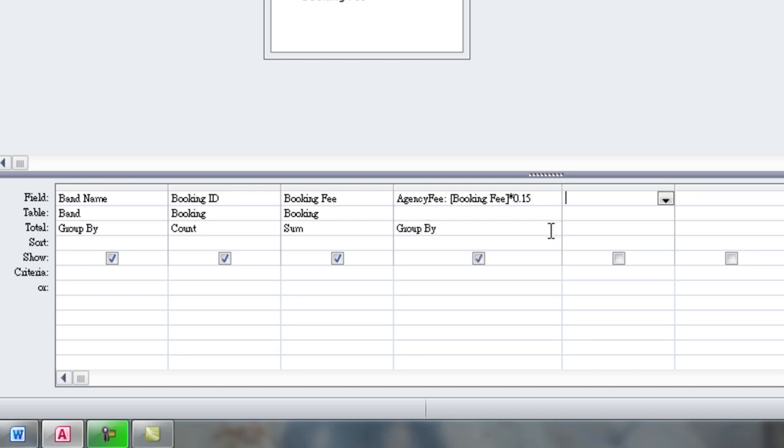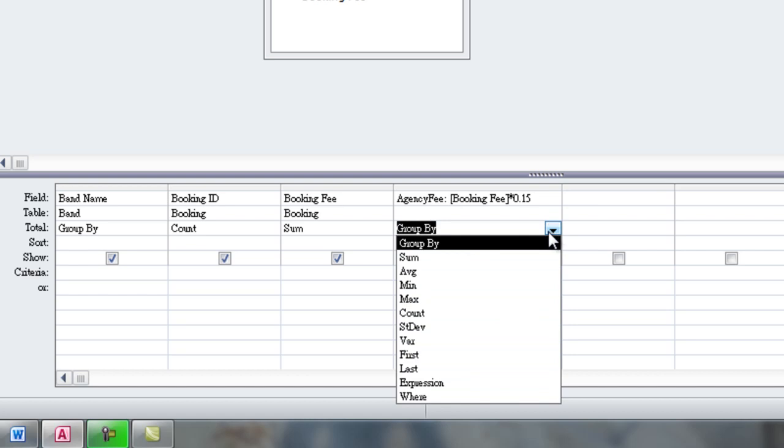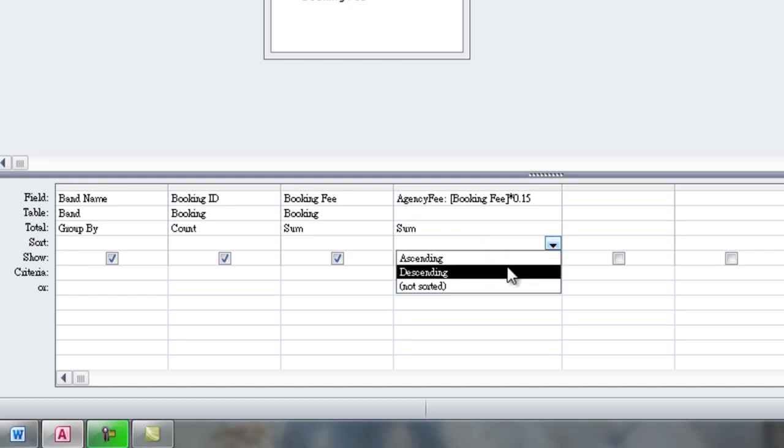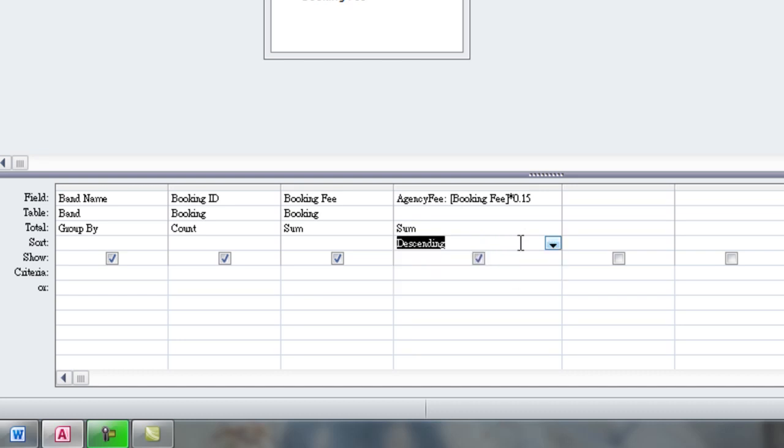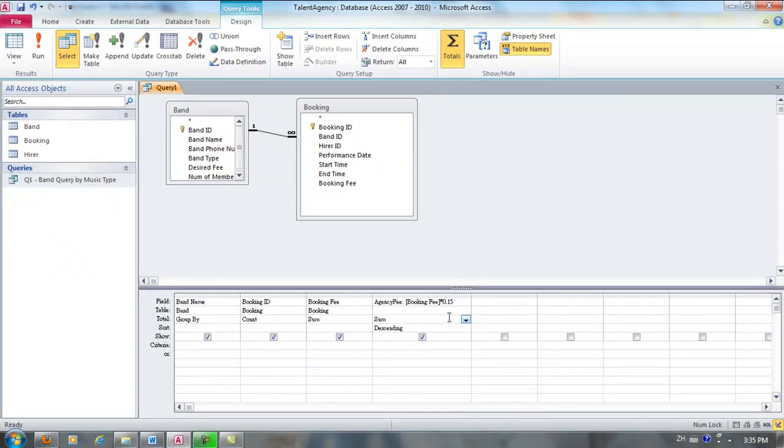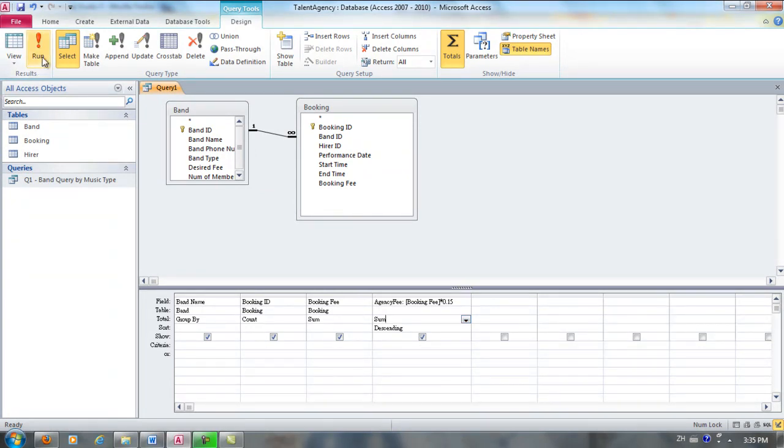And we also want to calculate the sum. And we also want to sort the results in ascending order of the agency fees earned so that the agency can see right away which bands have earned the highest amount of fees for the talent agency. And now we're going to run our query to see if it's correct.